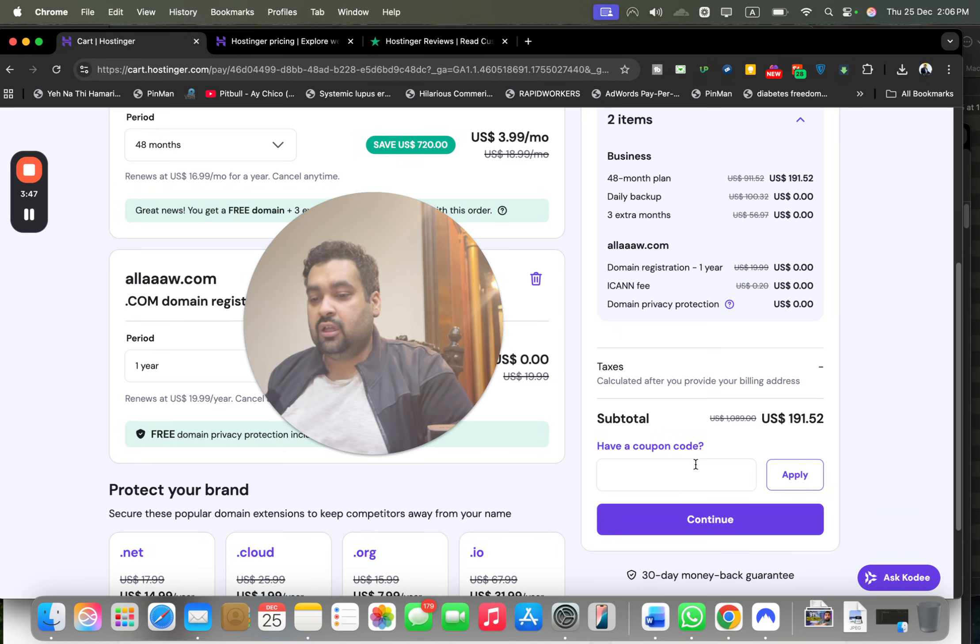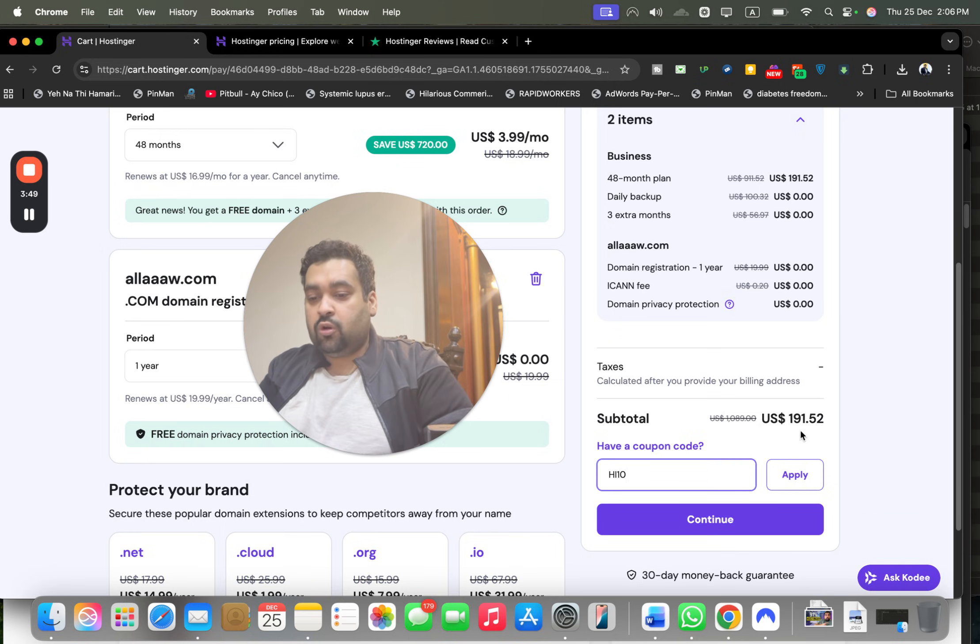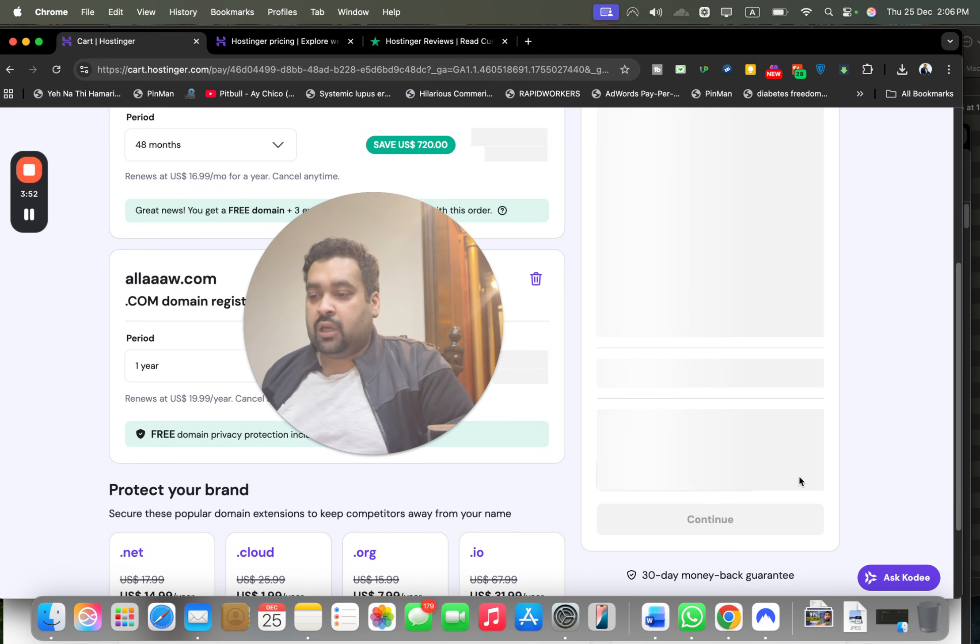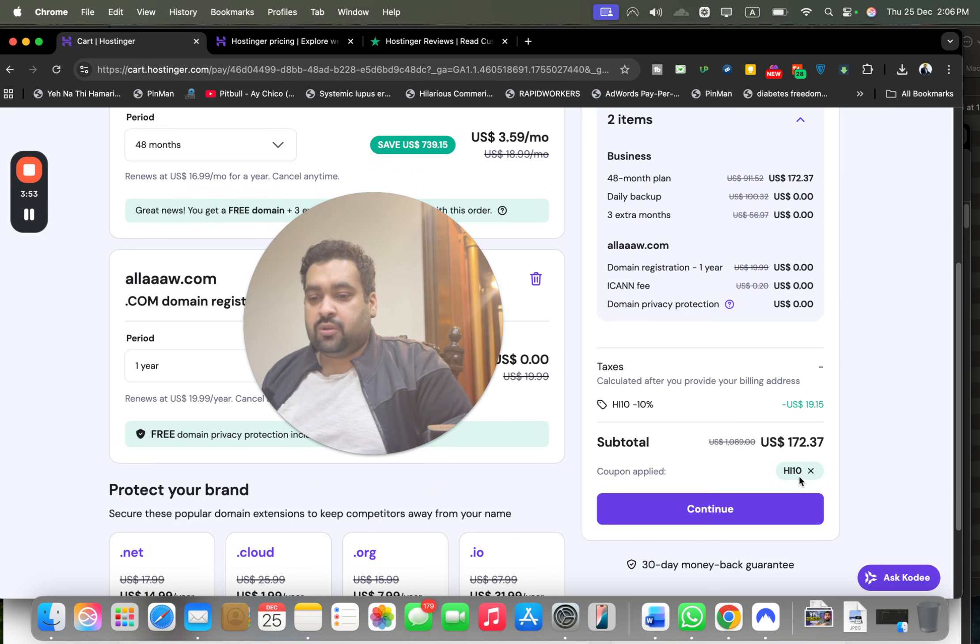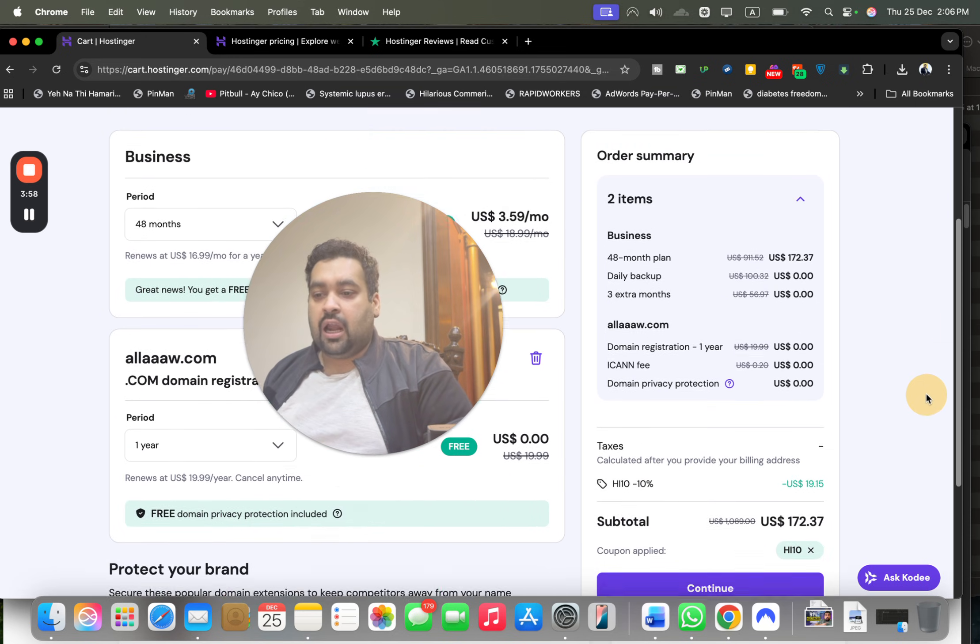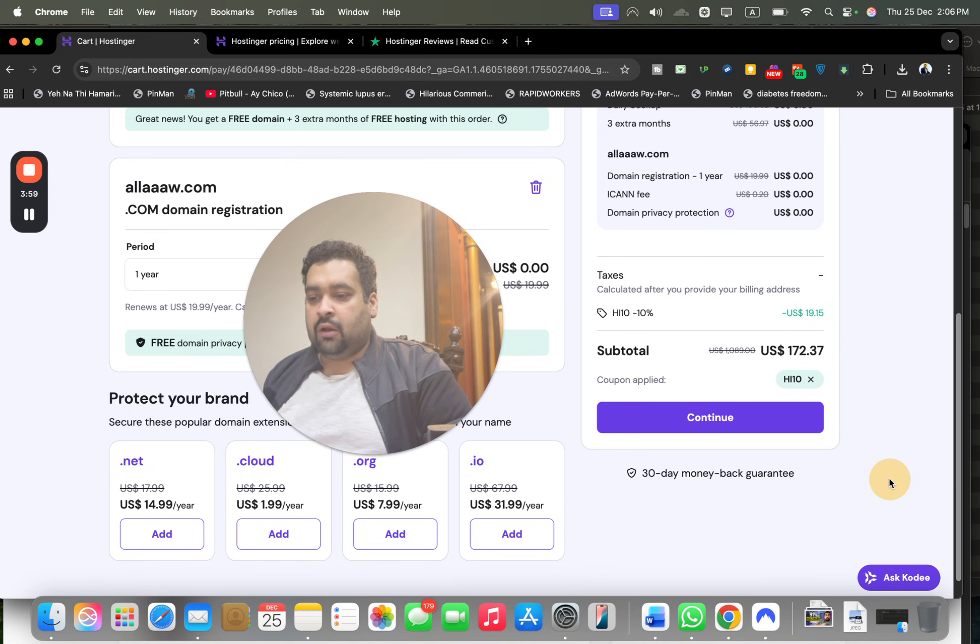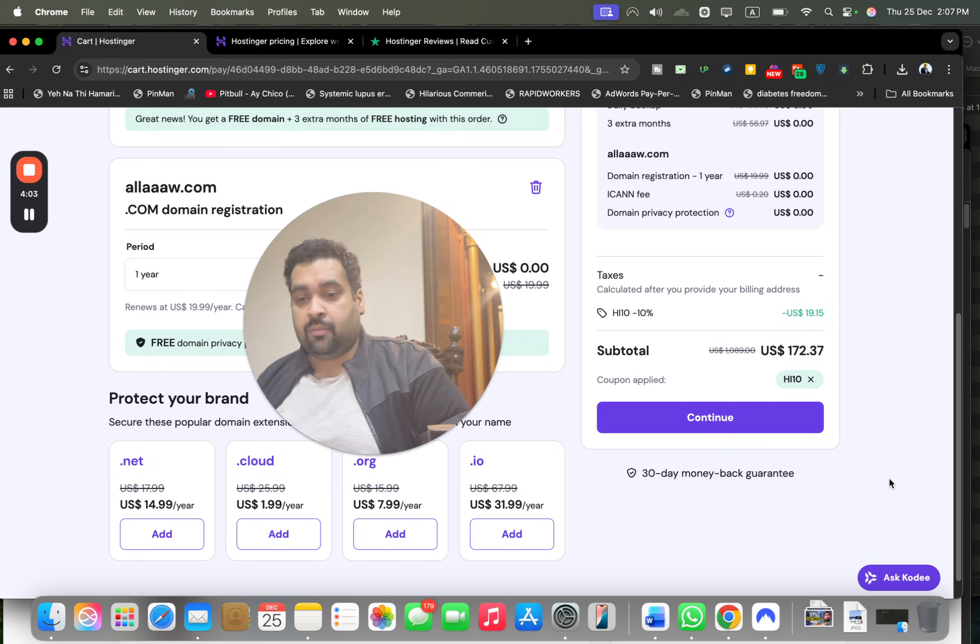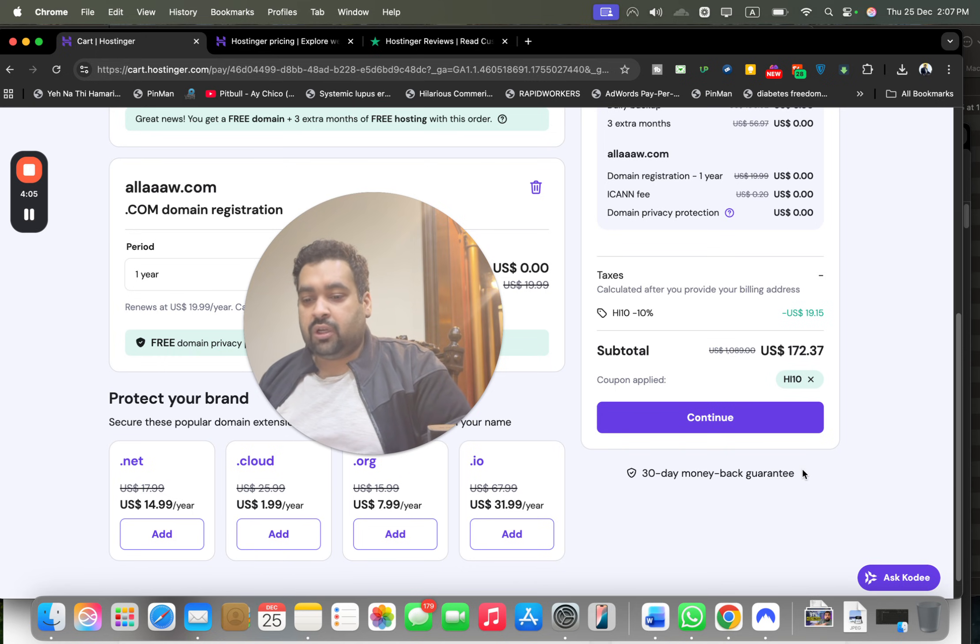Once you apply, you're going to see that your price got a further discount on the already running discount deal. There's another coupon code as well that you can use. Both are mentioned in the description. With this coupon code, your price gets a further discount because you clicked on the link and used the coupon code.